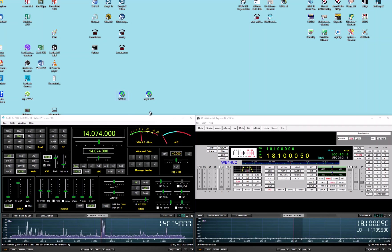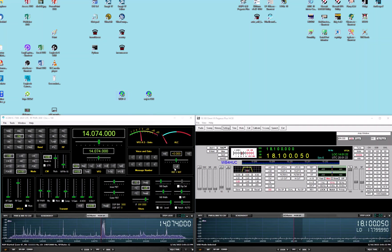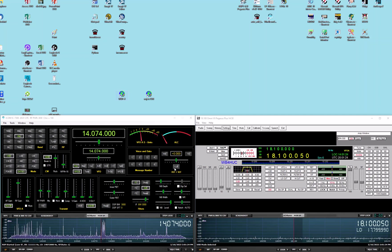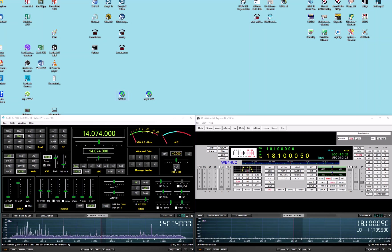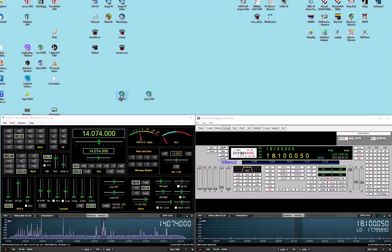And then the audio settings. The Omni 7 uses an external SignalLink USB sound card and the IC7300 uses its internal sound card.